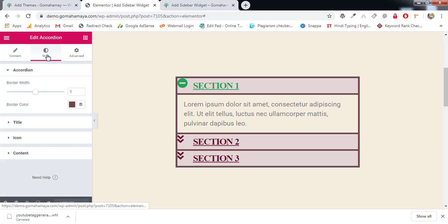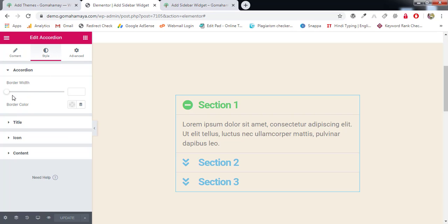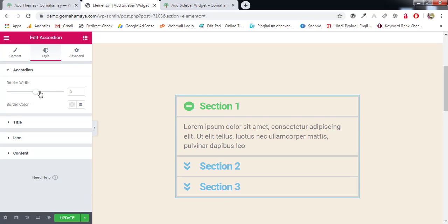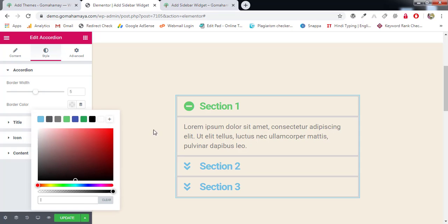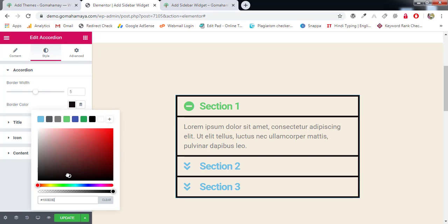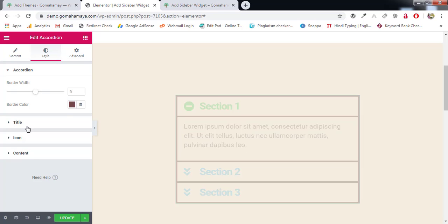Next we have the Style tab. You can manage the border width of the card. Increase the border width and change the border color to match your logo style, your design, or the background of your website.